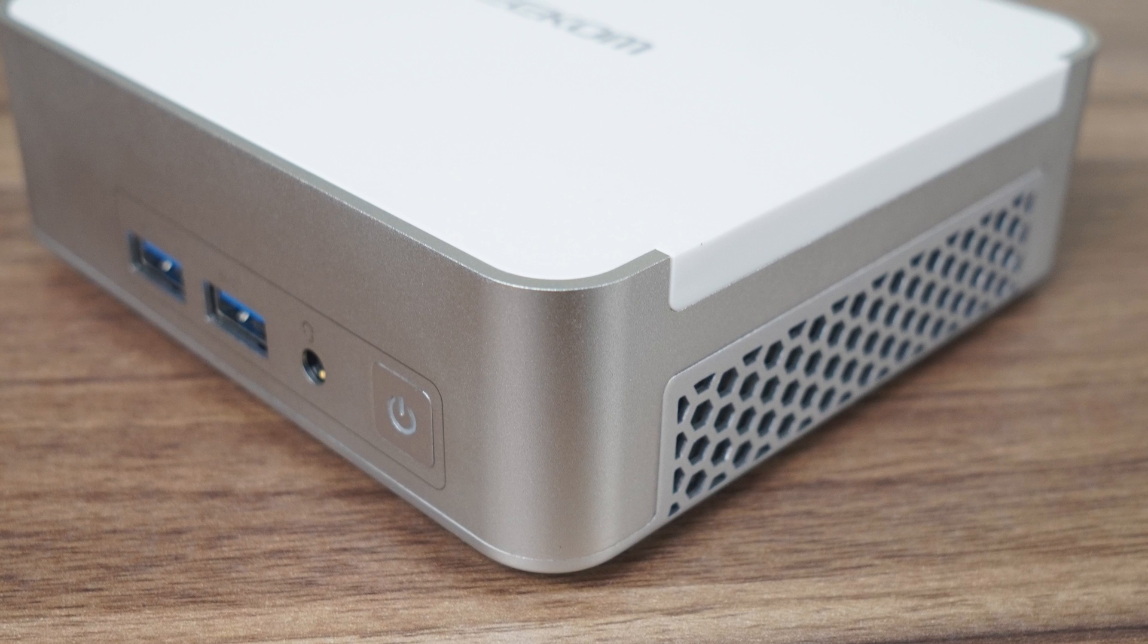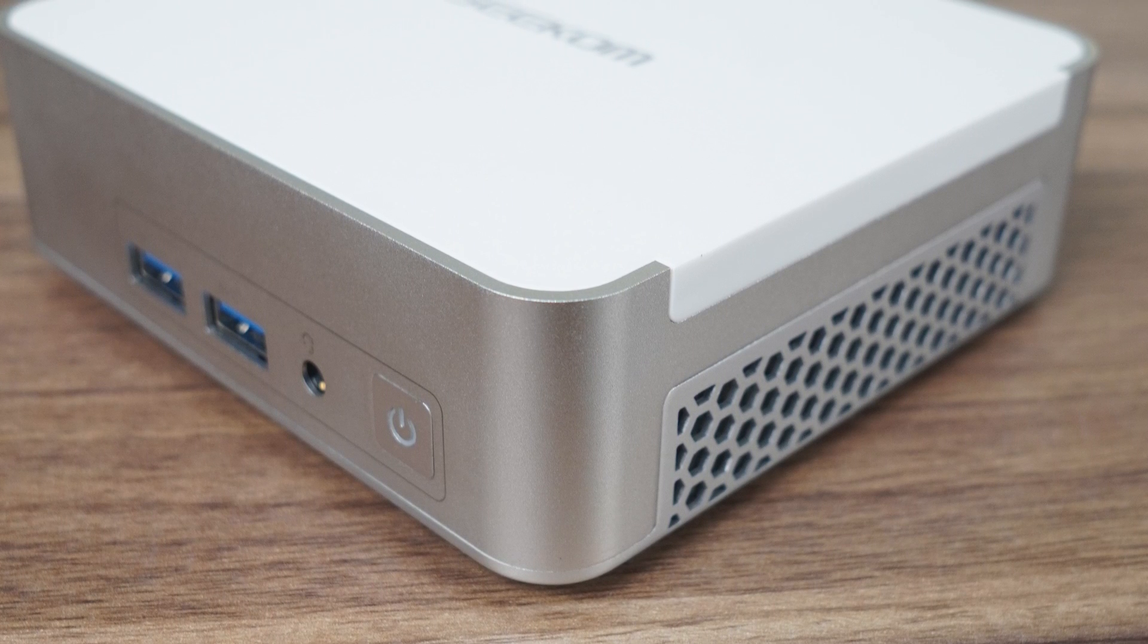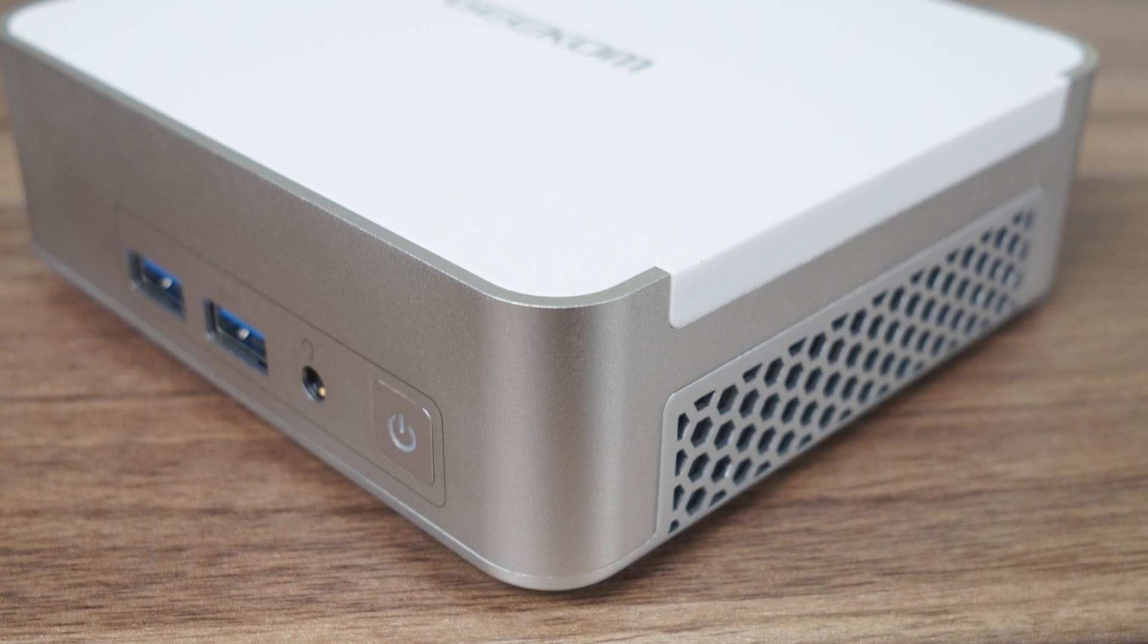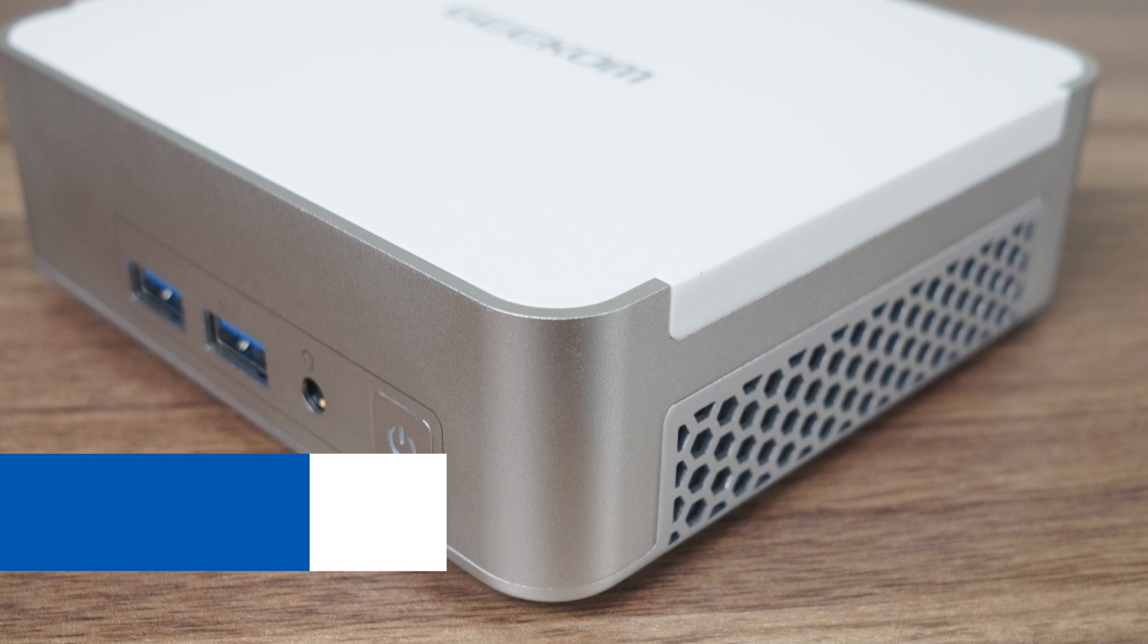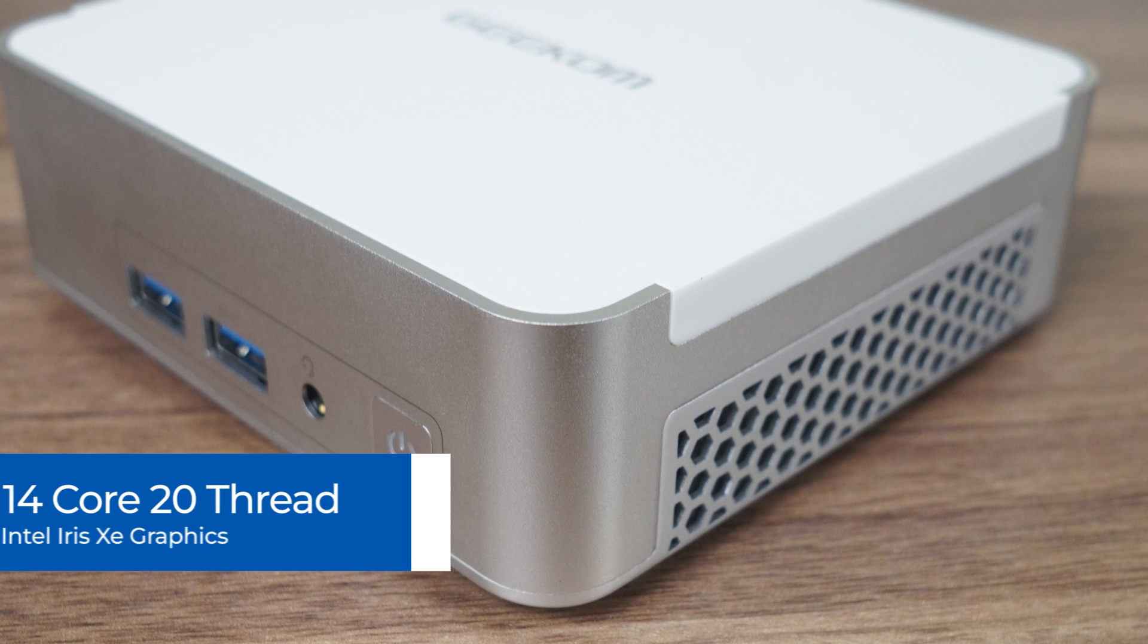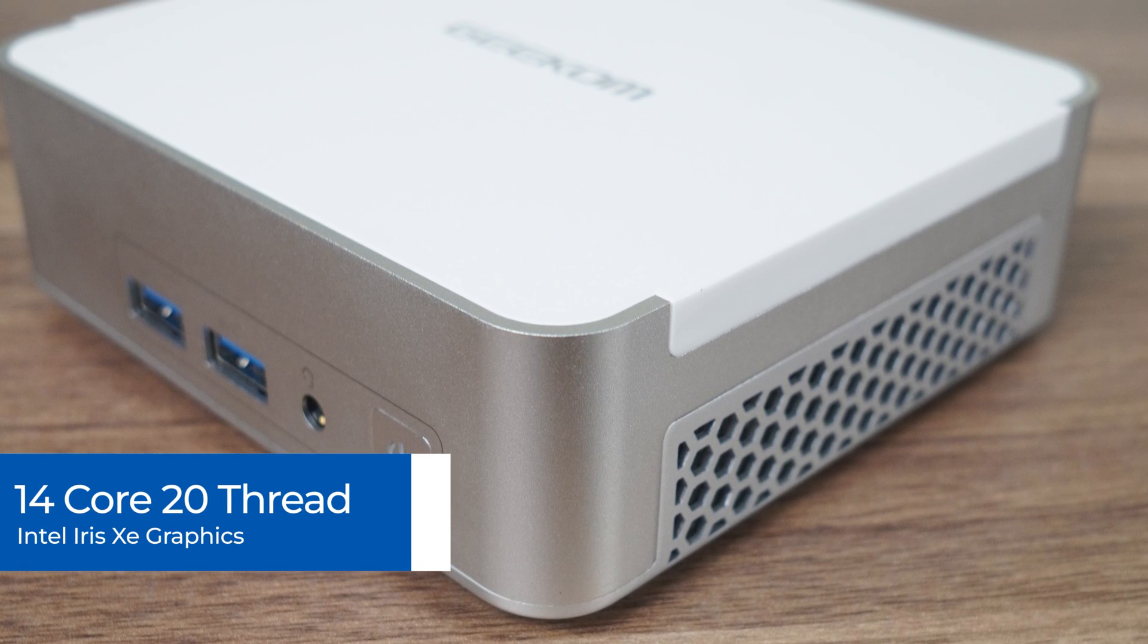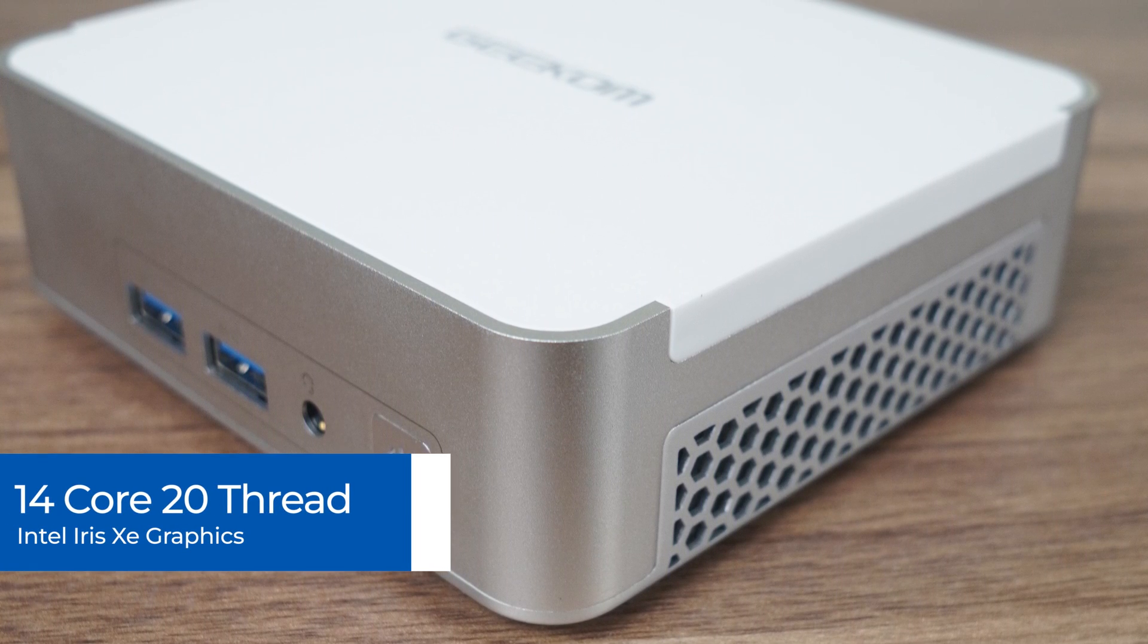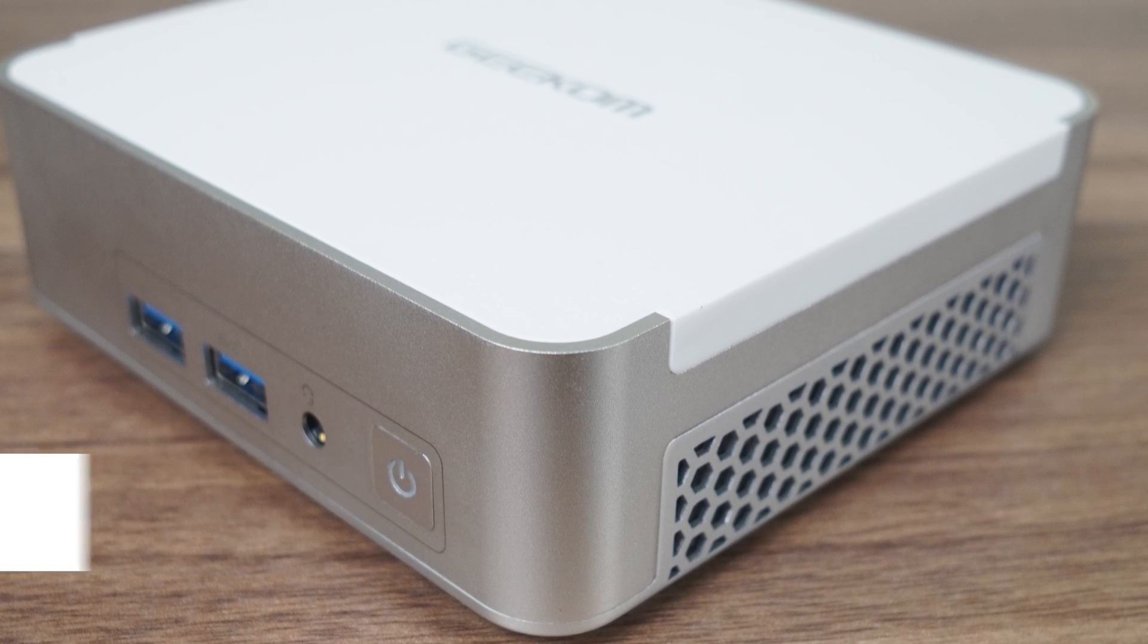While the Intel NUC Desk Editions featured the 13th gen i5 and i7 P-series processors, this one houses the 14-core, 20-thread i9-12900H with XE graphics.